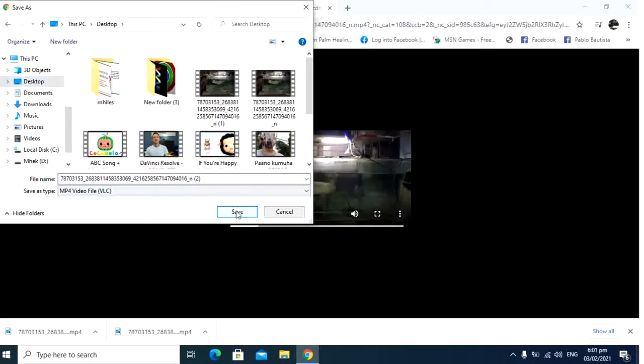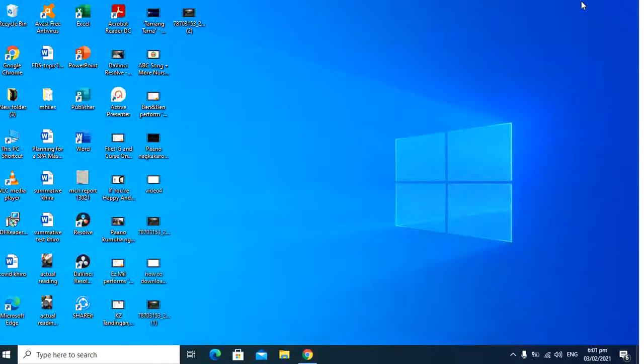Okay, the download is completed. Let's check if the video is on my desktop. Okay, here it is.